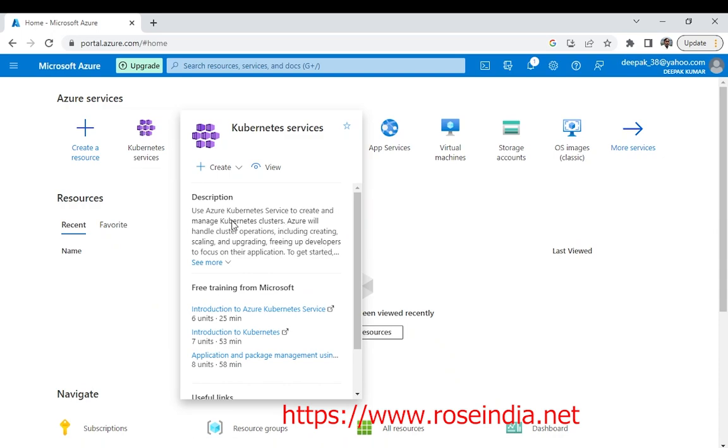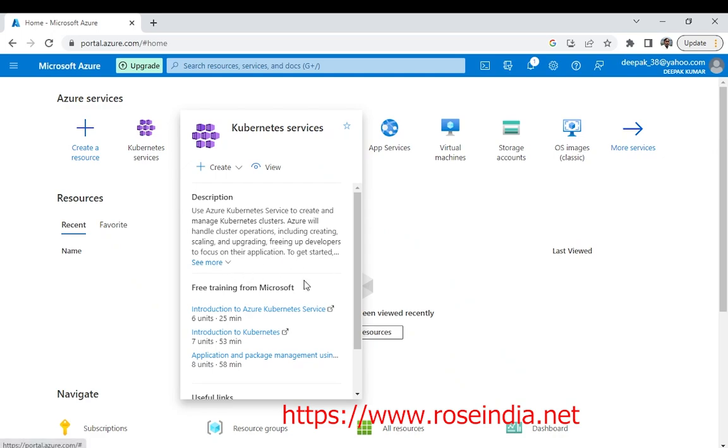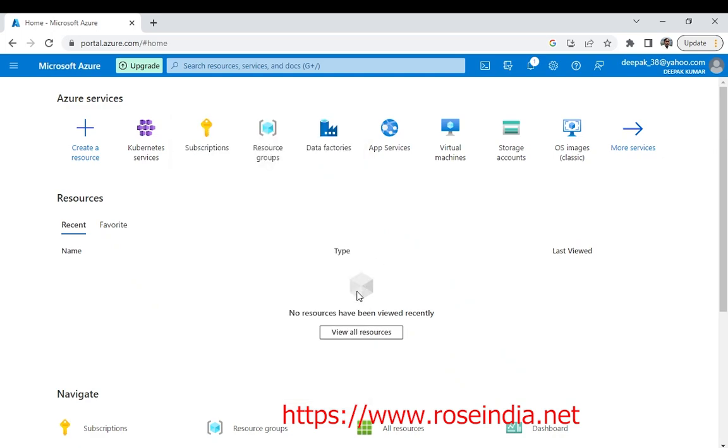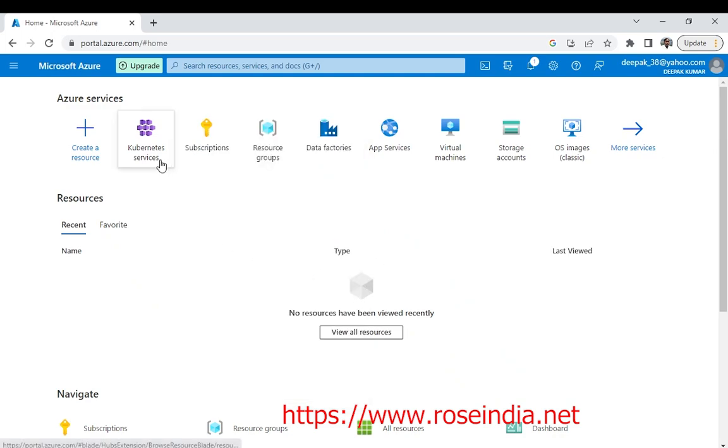Use Kubernetes services to create and manage Kubernetes clusters. Azure will handle cluster operations including creating, scaling, upgrading, freeing up developers to focus on their application. So it's very easy to create a cluster on Azure.